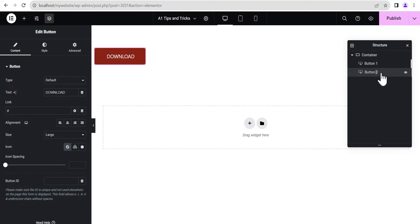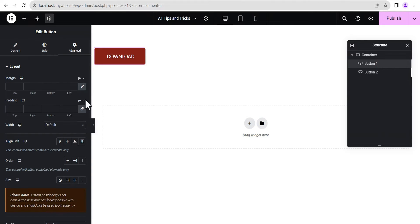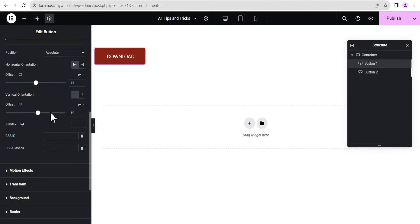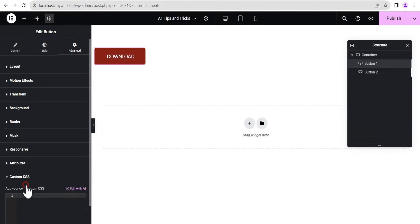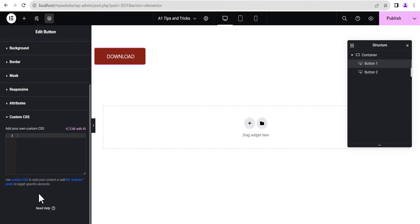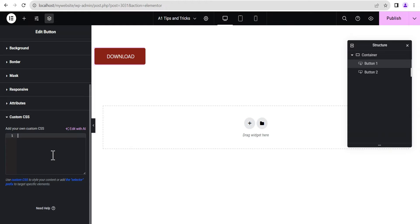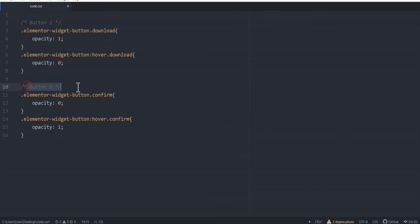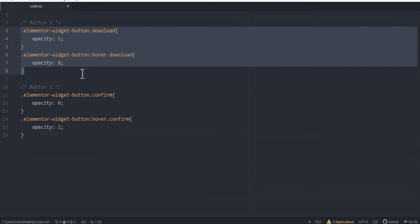For button one, we're going to come down here and go to the custom CSS code section, and add a few lines of CSS which I've already written in my Atom code editor. This is the code for button one and this is the code for button two. For button one, we're just going to copy this.